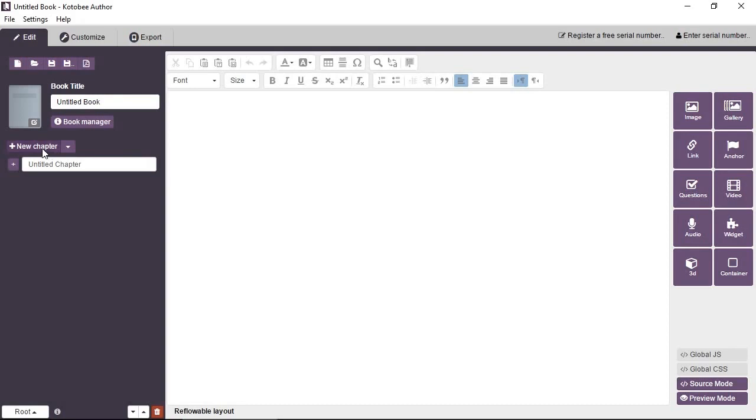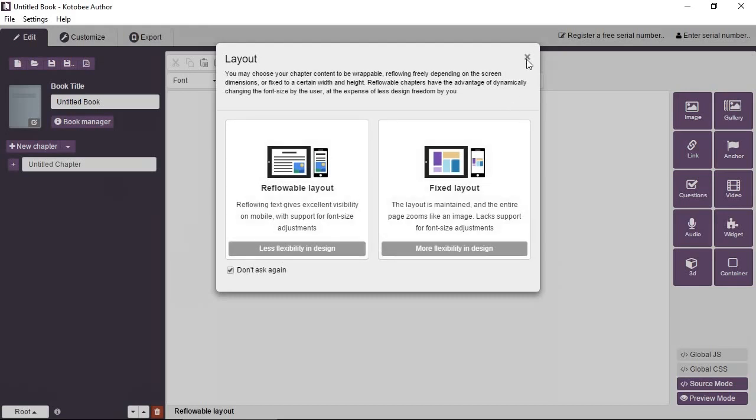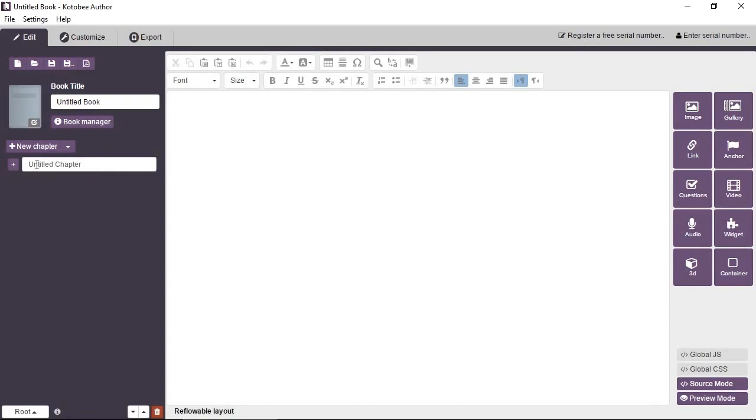You click on new chapter and then you get the dialog for the different layout that you want to create, either reflowable or fixed. And actually, if you check don't ask again, then you don't have to see this every single time. You can also create nested chapters. So this chapter will be like a folder and it will have sub chapters.